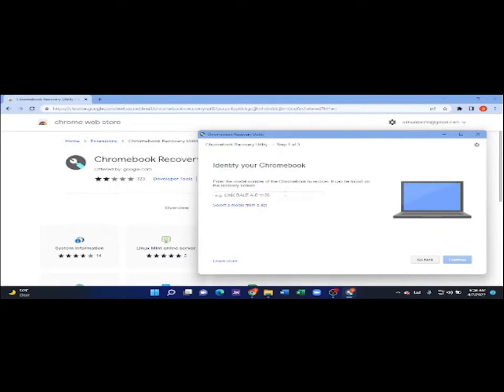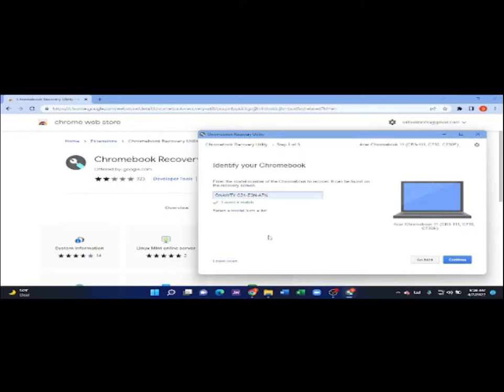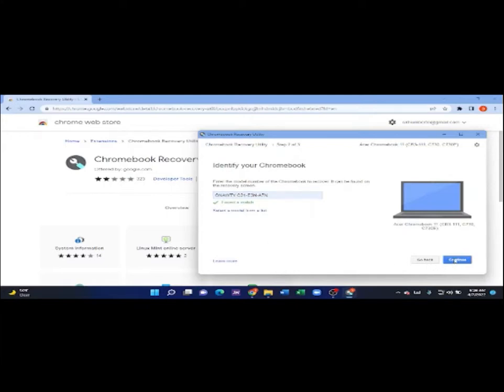Here, we're going to add the model of the Chromebook. I'm going to go back to my Chromebook to remember the model. Okay, I've already typed the model. It will say found a match when you've inserted the correct model. And then, you're going to click continue.